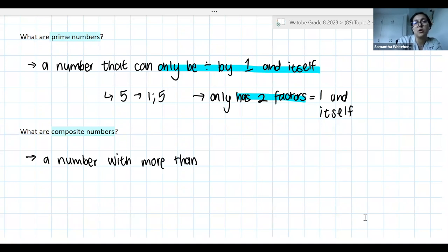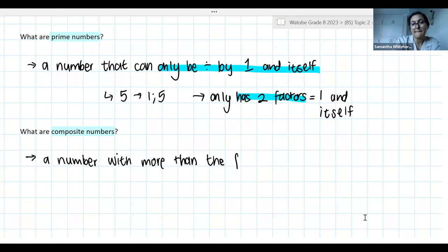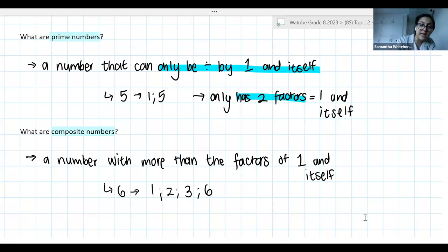A lot of you have much wordier and more in-depth explanations, which is absolutely fine — talking about positive integers, et cetera. I'm just keeping it nice and simple so we all know what's going on: more than the factors of one and itself. If we think about the number six, six can be found by one times six, but six also has the factors two times three. That extra factor pair means we're working with a composite number, not a prime number.